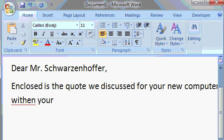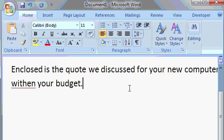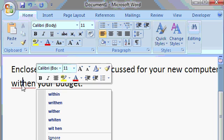And let's continue typing our document. Well within your budget. Now notice, word found a misspelling. Within is spelled incorrectly. So now let's use that spell check on the fly to our advantage. Let's take the mouse and right-click on the word within. And now notice you'll see some spelling suggestions.